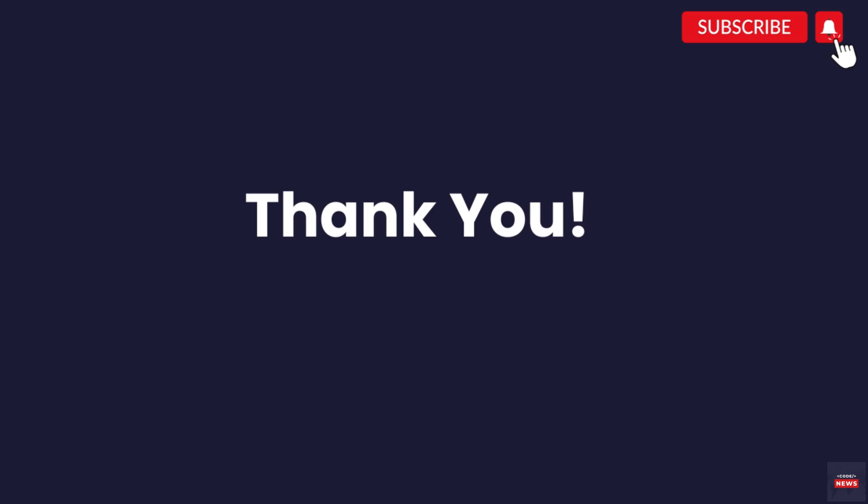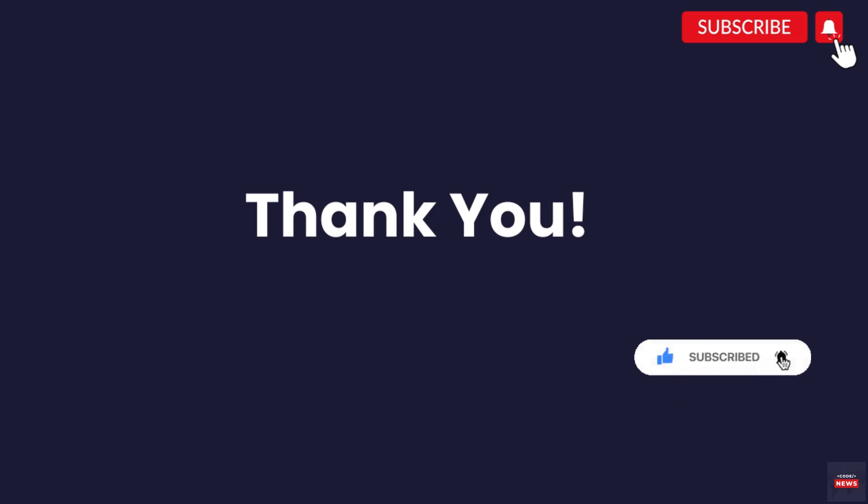That brings us to the end of today's video. We hope you found it informative and engaging. Don't forget to subscribe to our channel for more exciting content on all things tech related. Thanks for watching and we will see you in the next video.